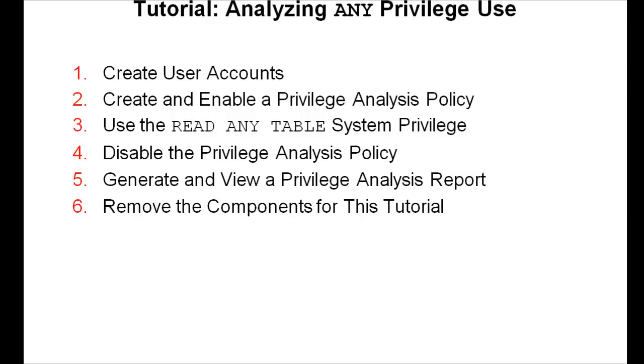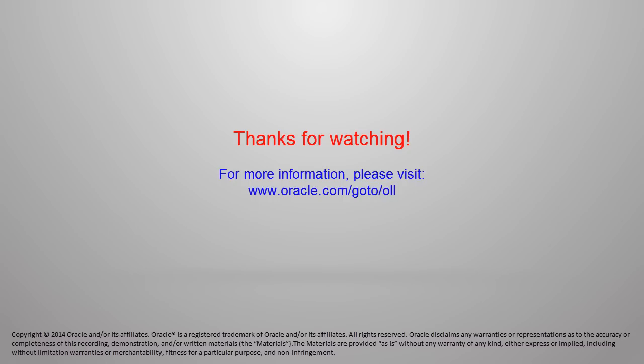This concludes the video accompanying the tutorial analyzing the Any Privilege use. Thanks for watching.